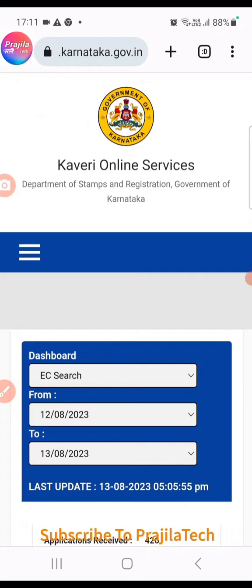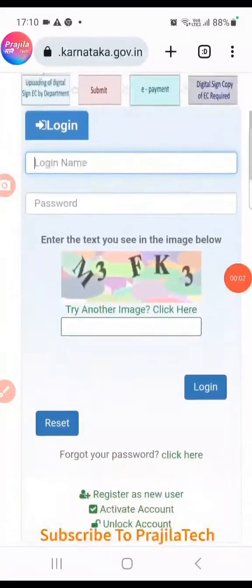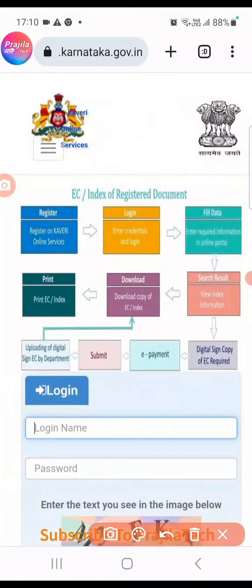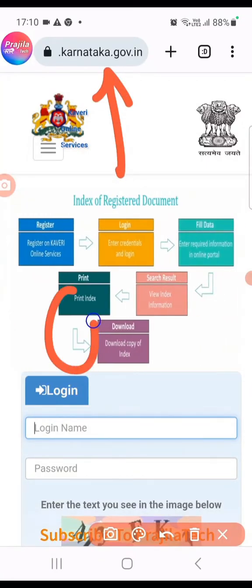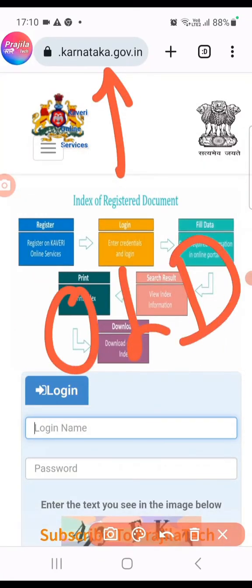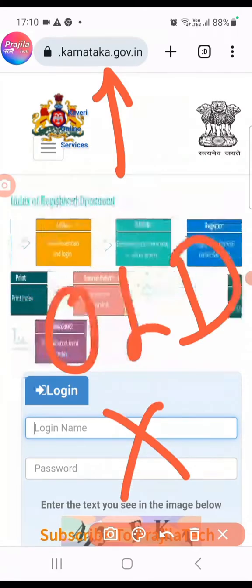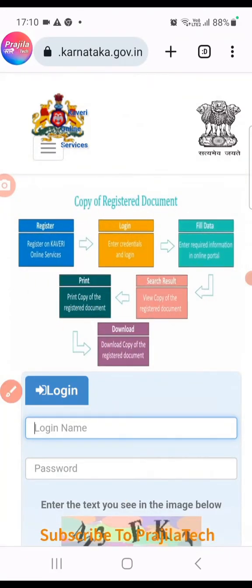In this video I will show you how to register for the new portal of Kaveri. You can also watch our other videos on how to get a certified copy as well as an encumbrance certificate through the new website. This is the first video — without registering you cannot apply for an encumbrance certificate or CC. The old website cannot be used anymore because functionalities like applying for EC and CC are no longer available.